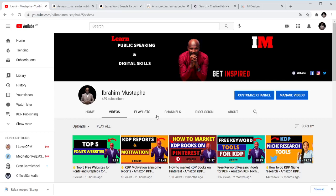Hello and welcome to the IAM channel. My name is Ibrahim Mustafa and I believe in you and I believe in the power of your dreams. Here I train and teach people how to monetize using digital skills or digital products.